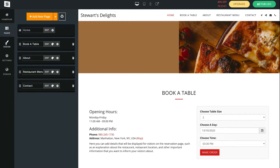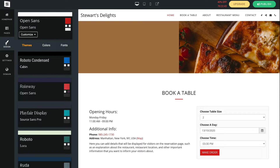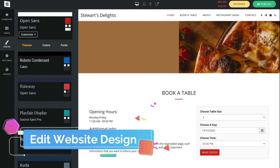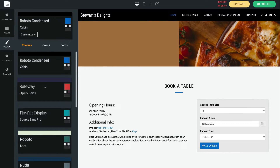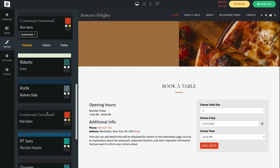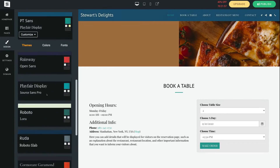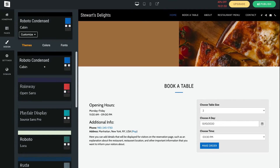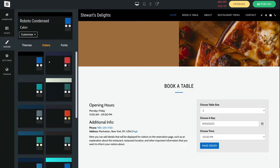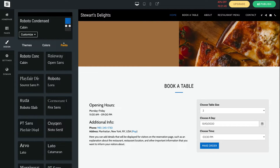Now let's navigate over to design, which controls the overall design of your website. You can come down to different themes and select customized themes that come with different colors and fonts. Navigate through and experiment — I'm going to go back up to Roboto Condensed, I'm happy with that. Then we have colors where you can change the color scheme, and an overall font selector.